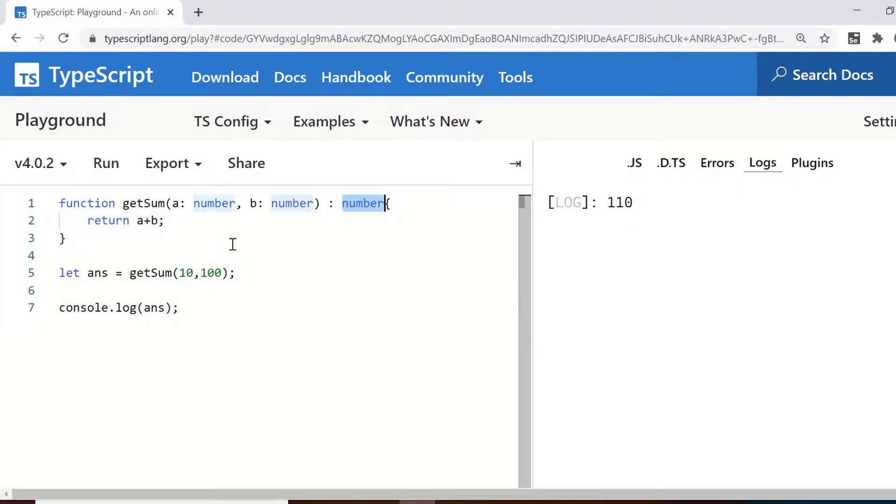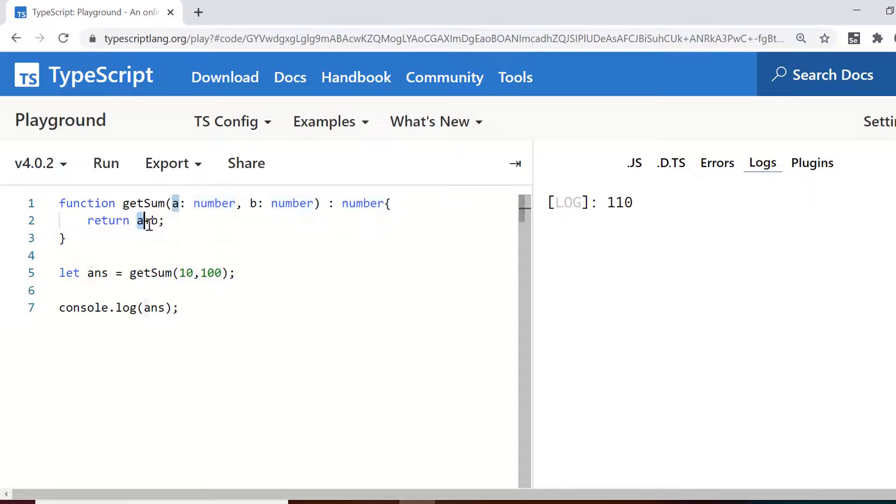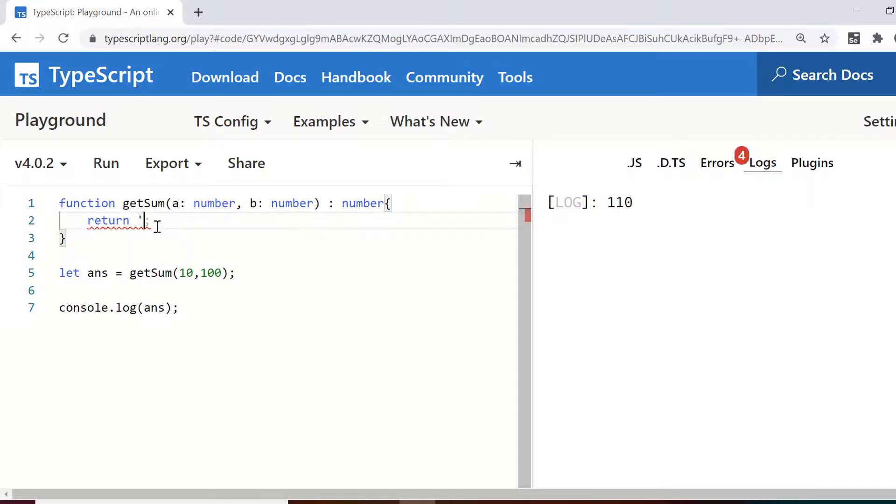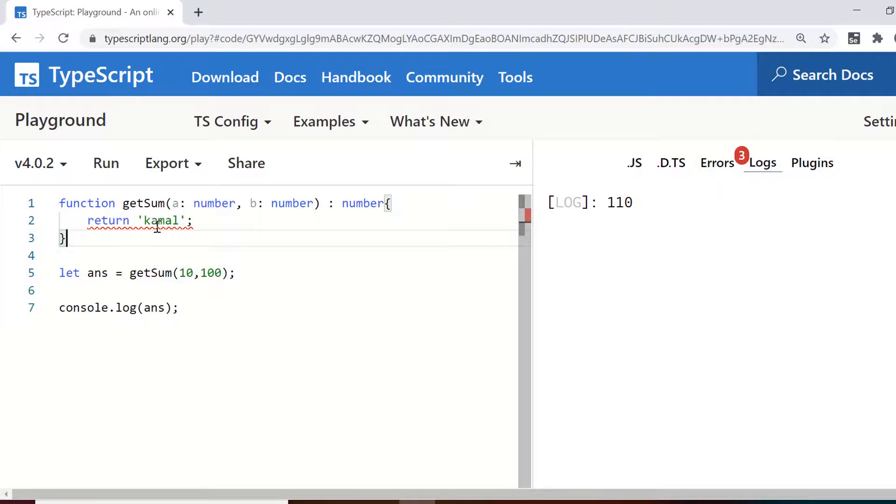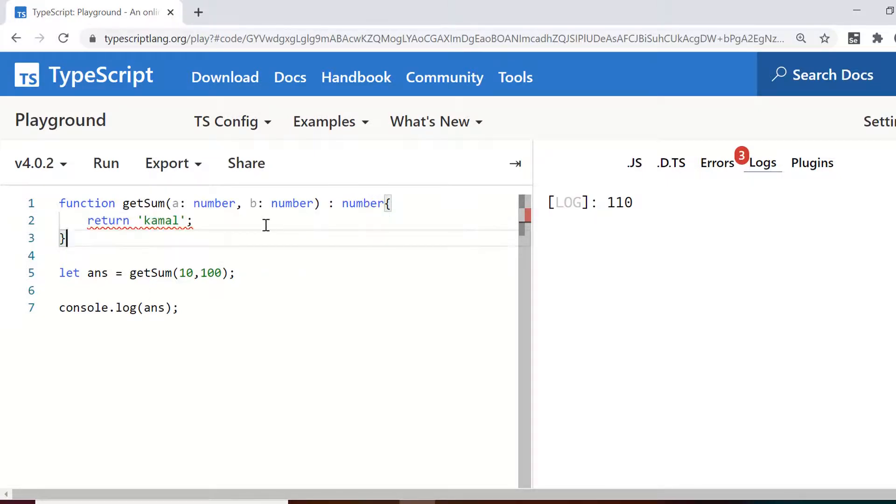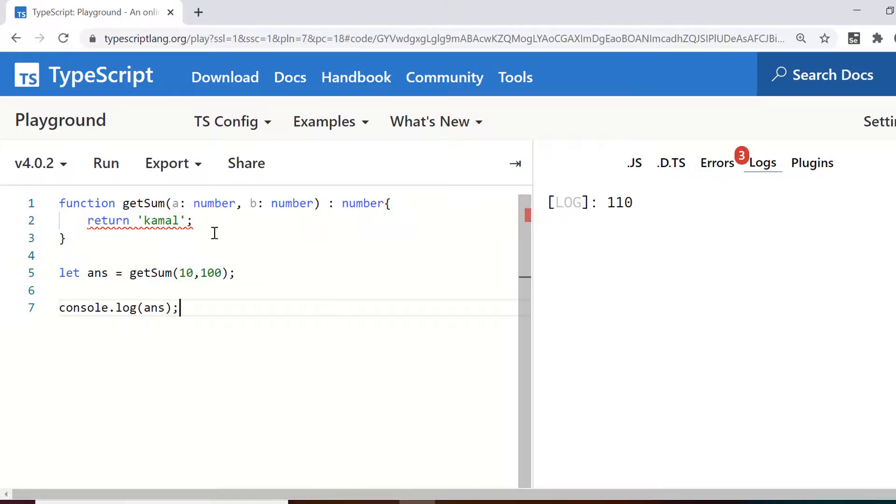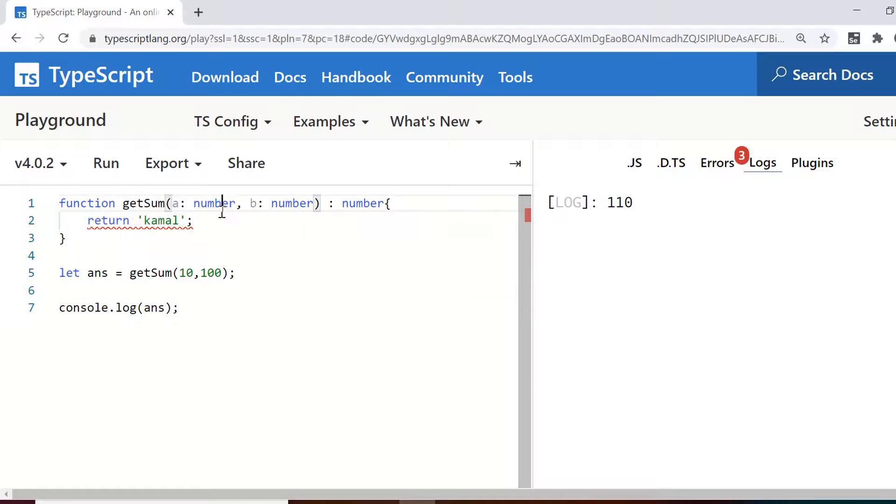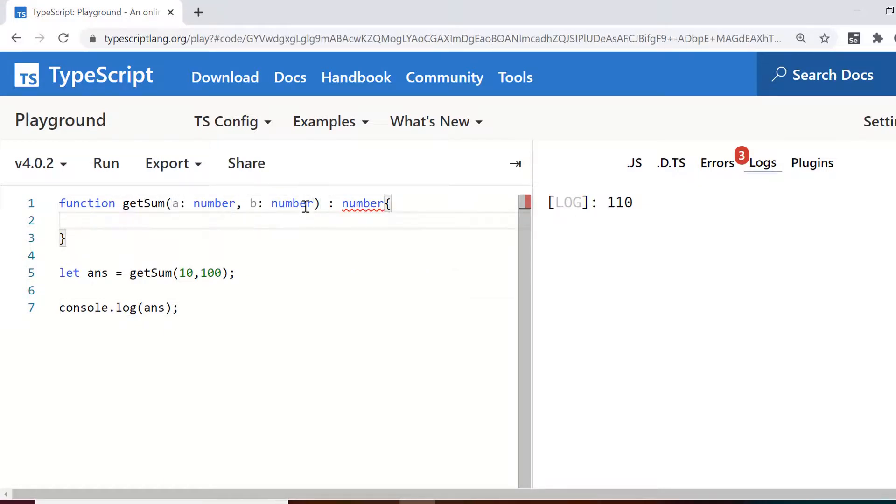So this is the function which is having both arguments as well as return type. Now you can see one more thing here. If I change this return value to a string value, I just hard code this to let's say camel. So it gives me error that this function was supposed to return a number because you have defined it very clearly that its return type should be number but now you are returning a string. So this would give you error.